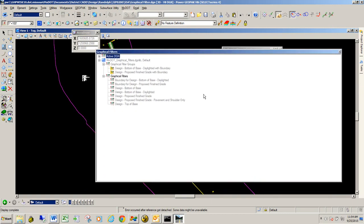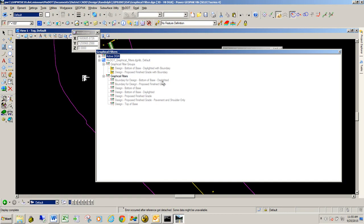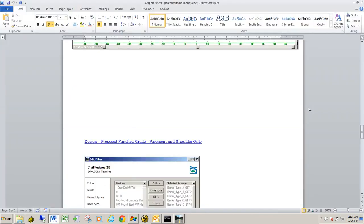In our default library, we have a couple graphic filter groups. And basically, these are graphic filters with boundaries. And boundaries, all boundaries do is it restricts triangles from getting created outside your corridor data. Let's go ahead and look at what these graphic filters will do. How they're created, we'll get into in another video, but just for your reference for this video.